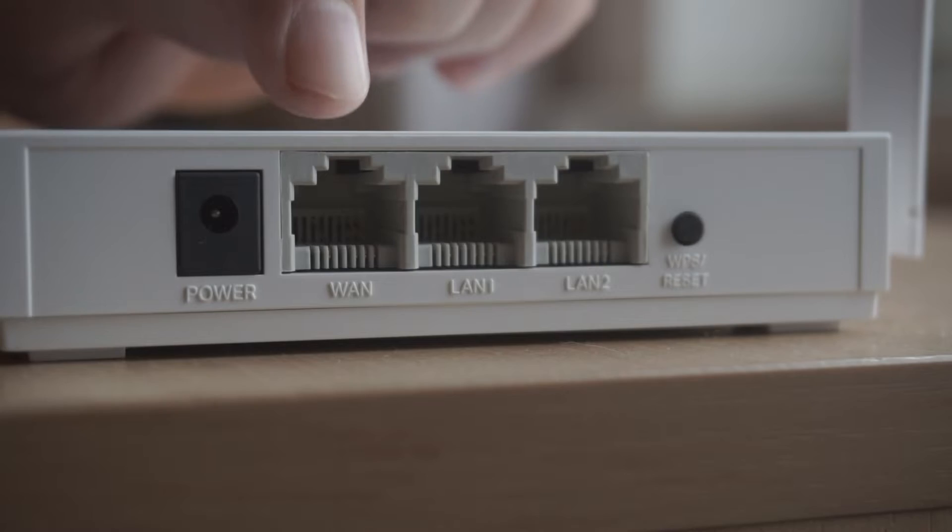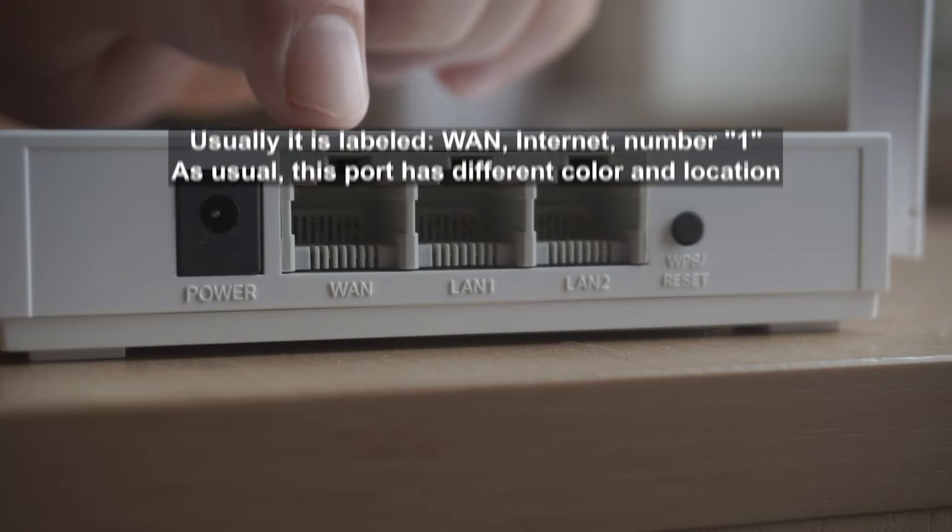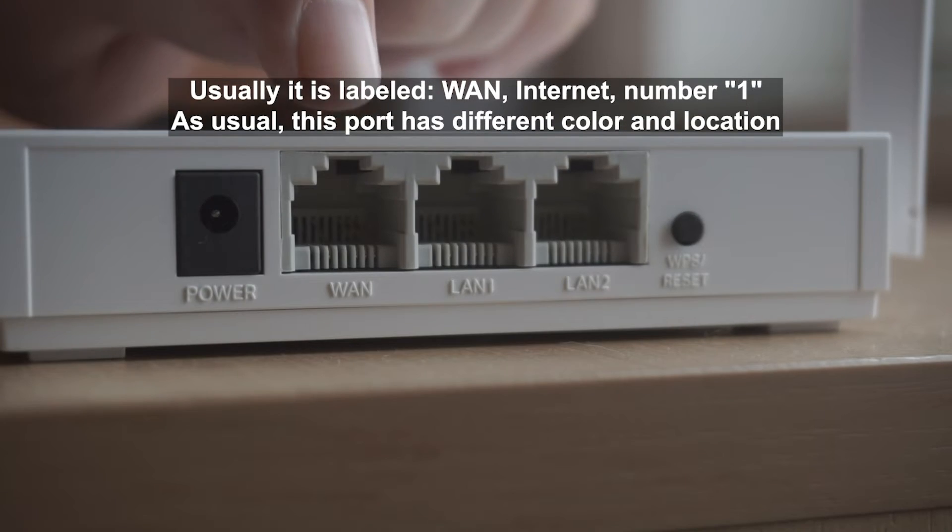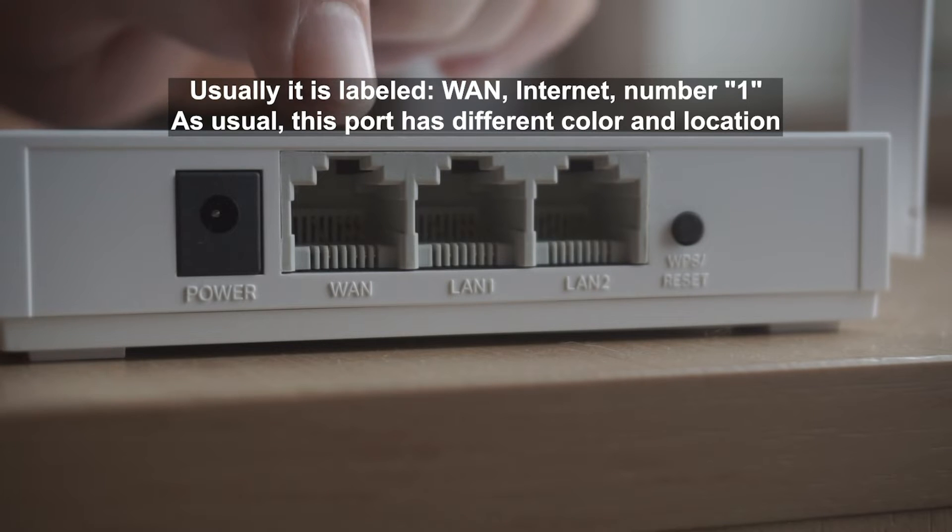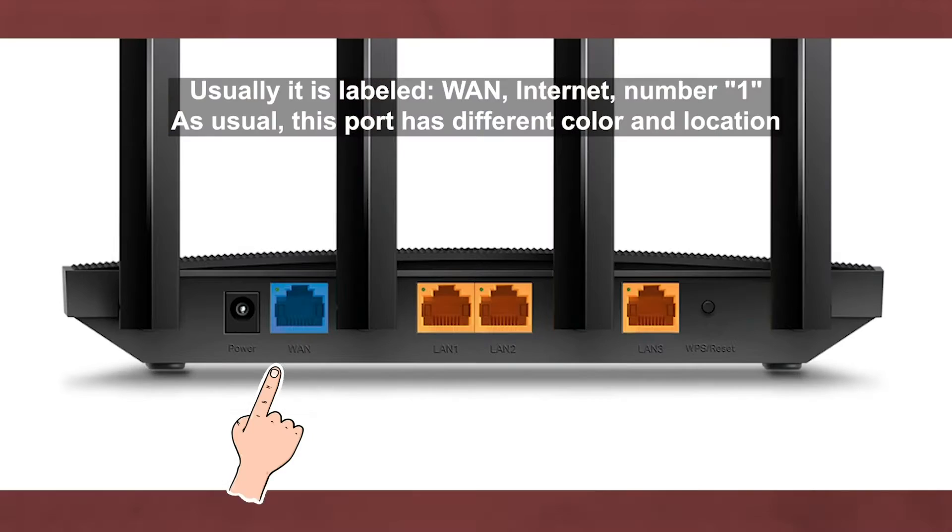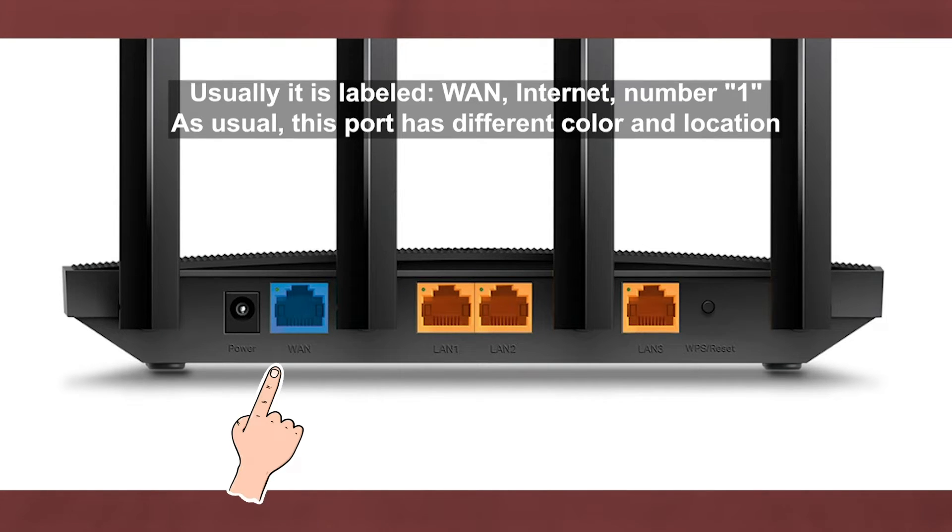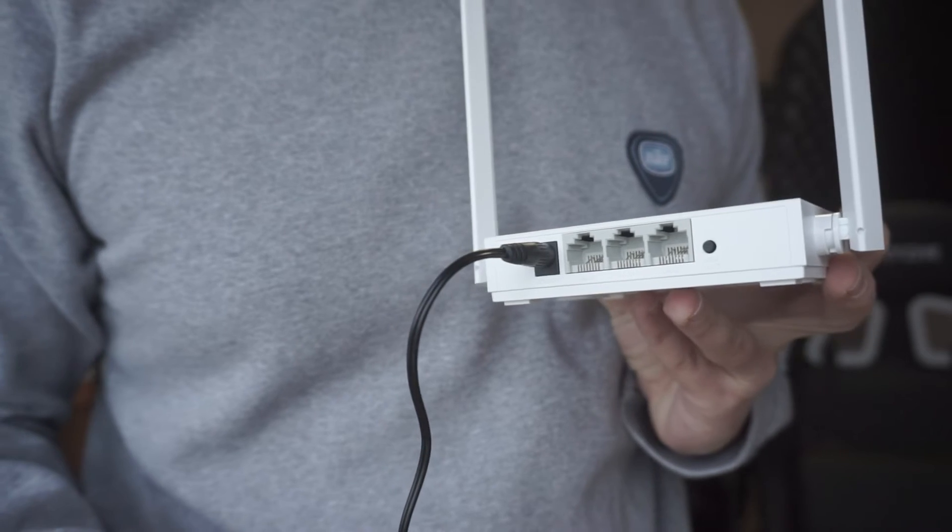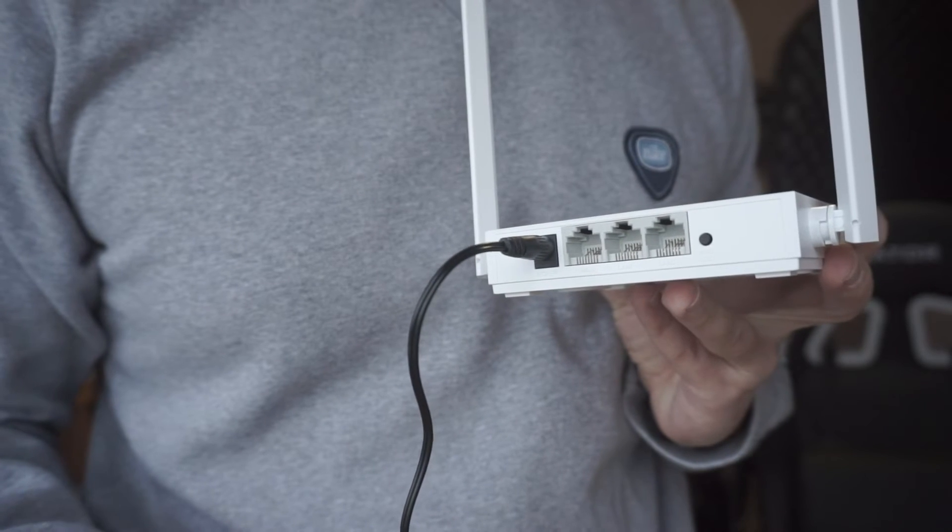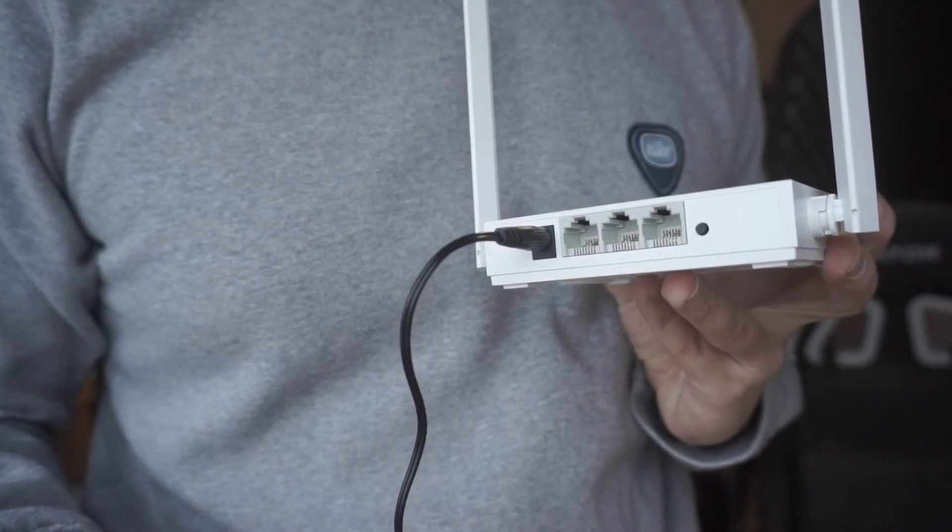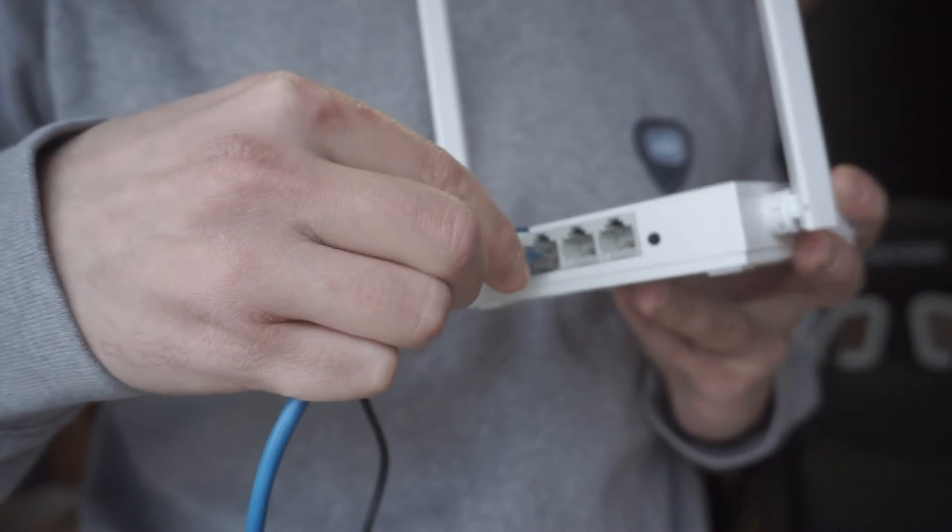Then connect the cable from your broadband provider to a special port. This port is usually signed as WAN or Internet, and usually it has a different color. Each cable should be inserted until it clicks.